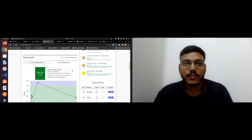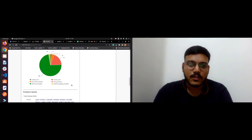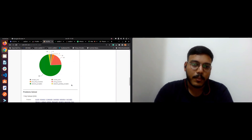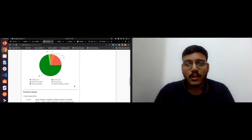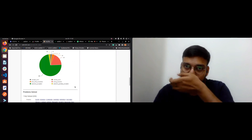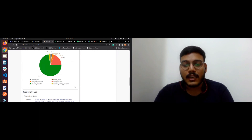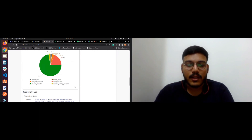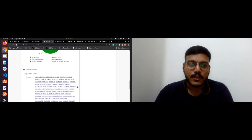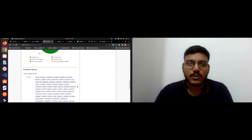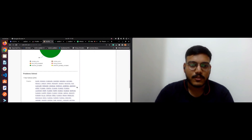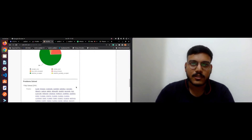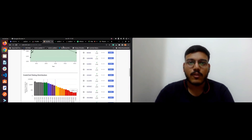This is CodeChef, one of the most trending platforms for competitive coding. It has various weekly contests like Lunchtime and Long Challenge. I was very fluent in solving these and used to solve a lot.